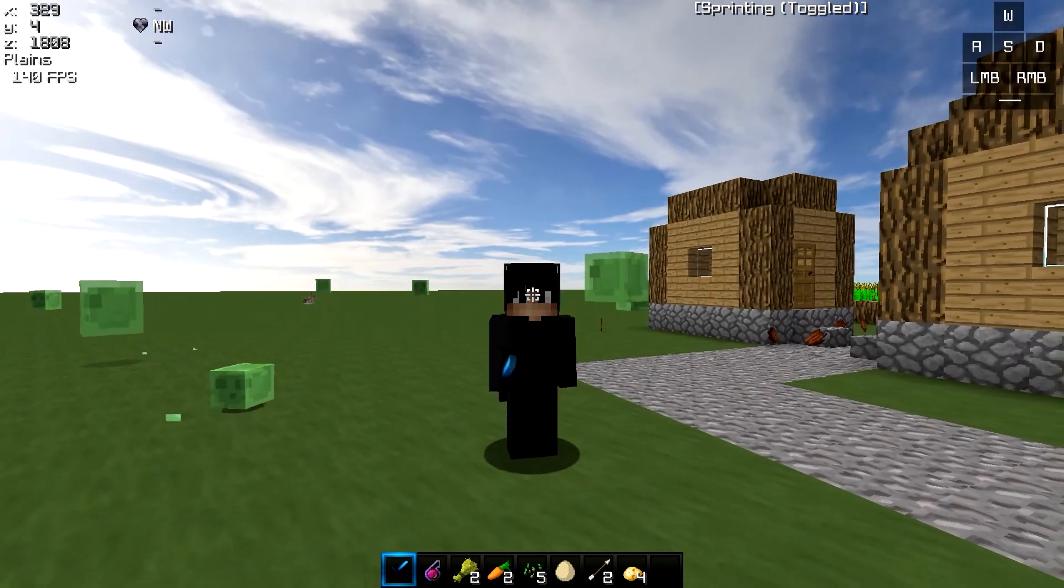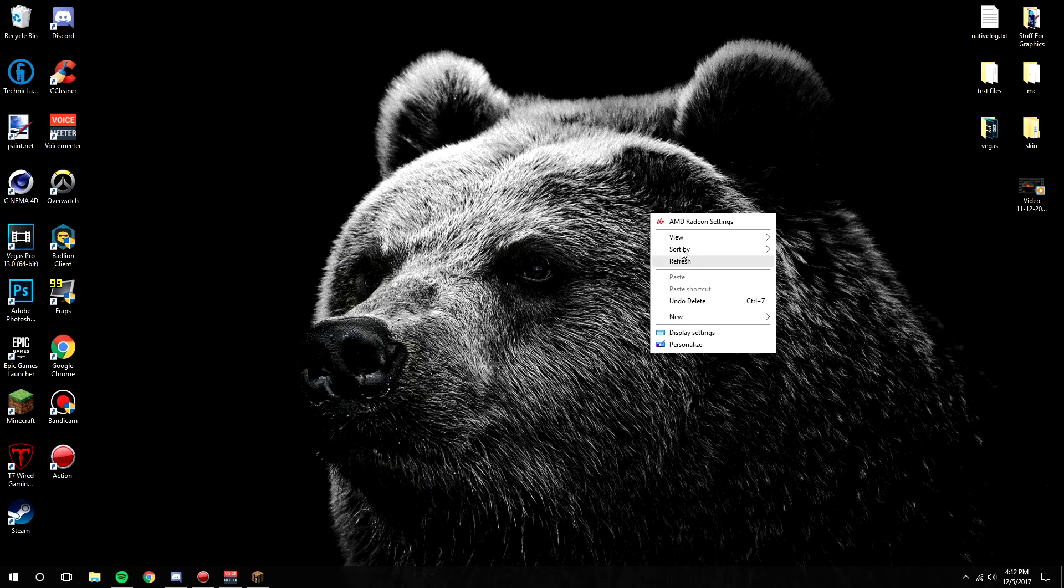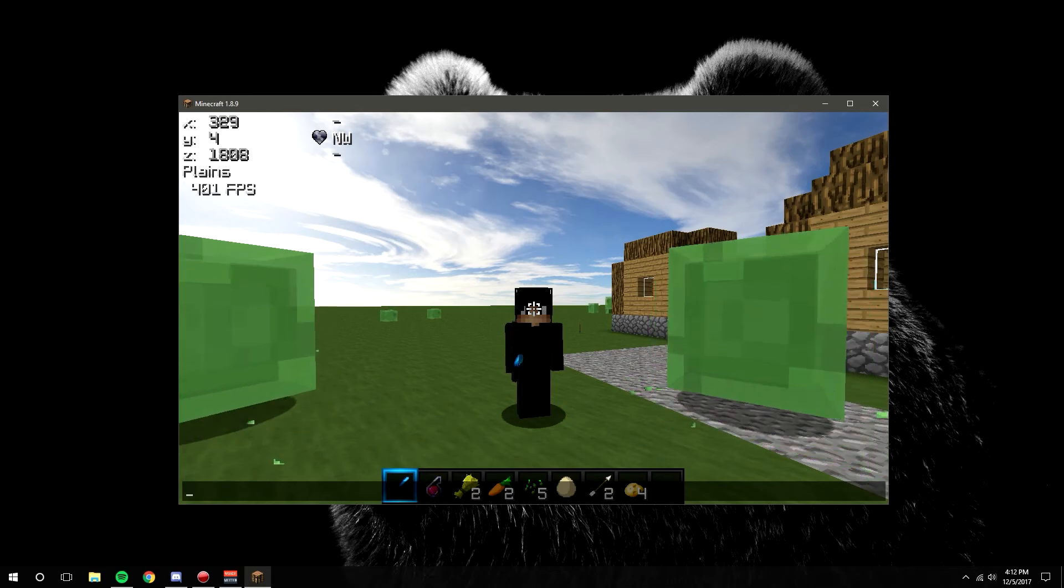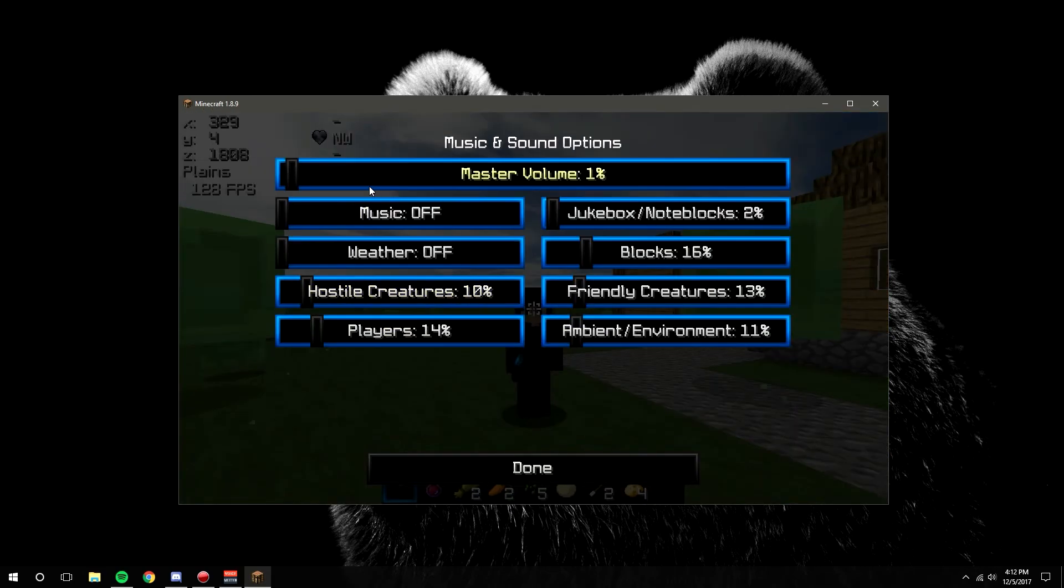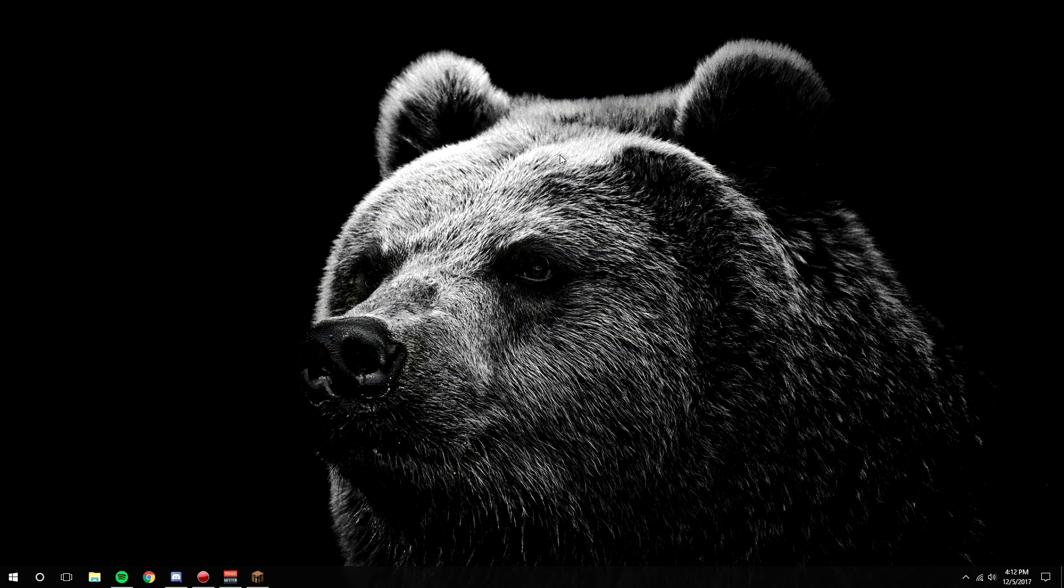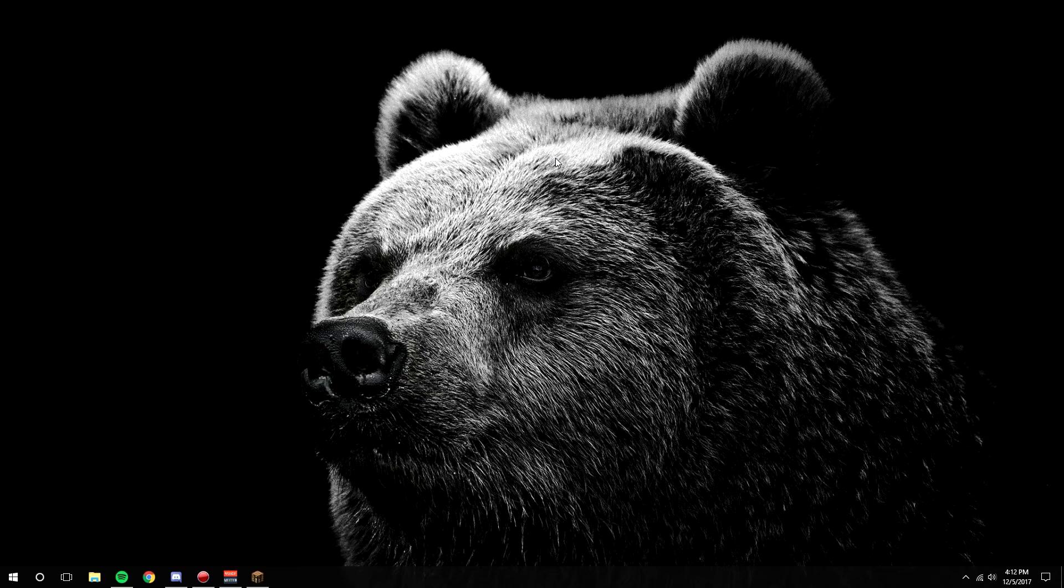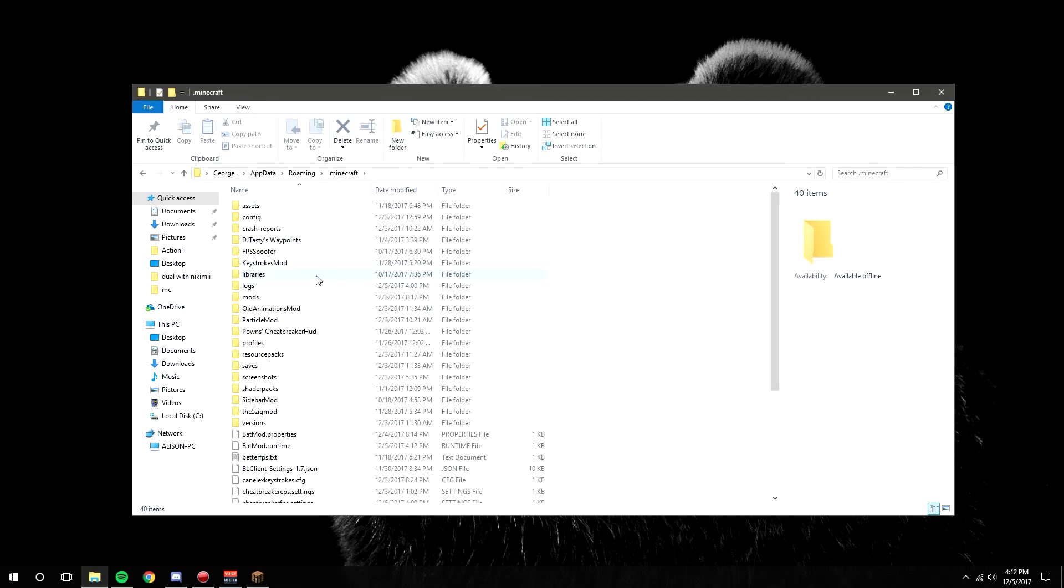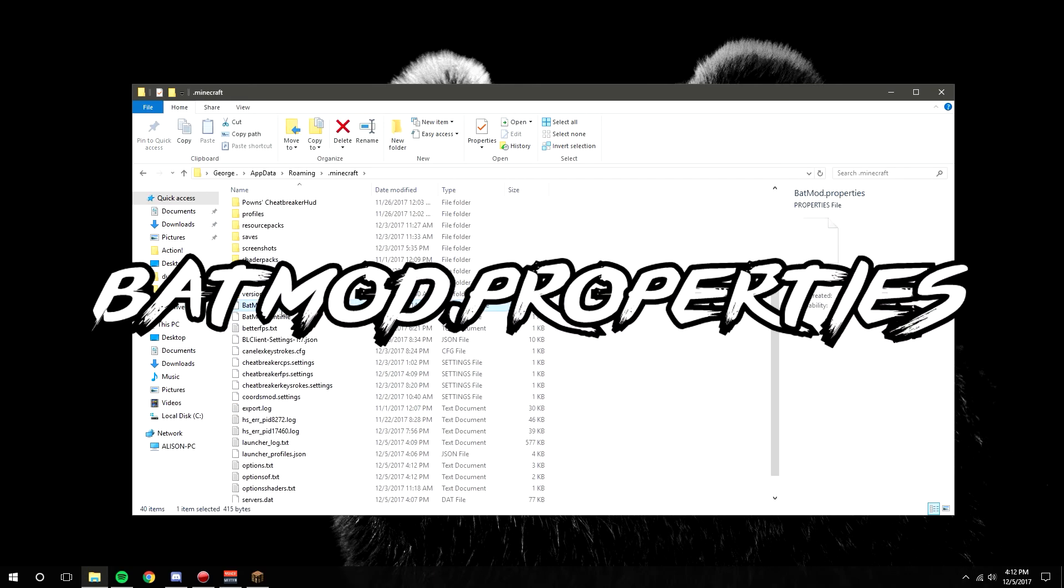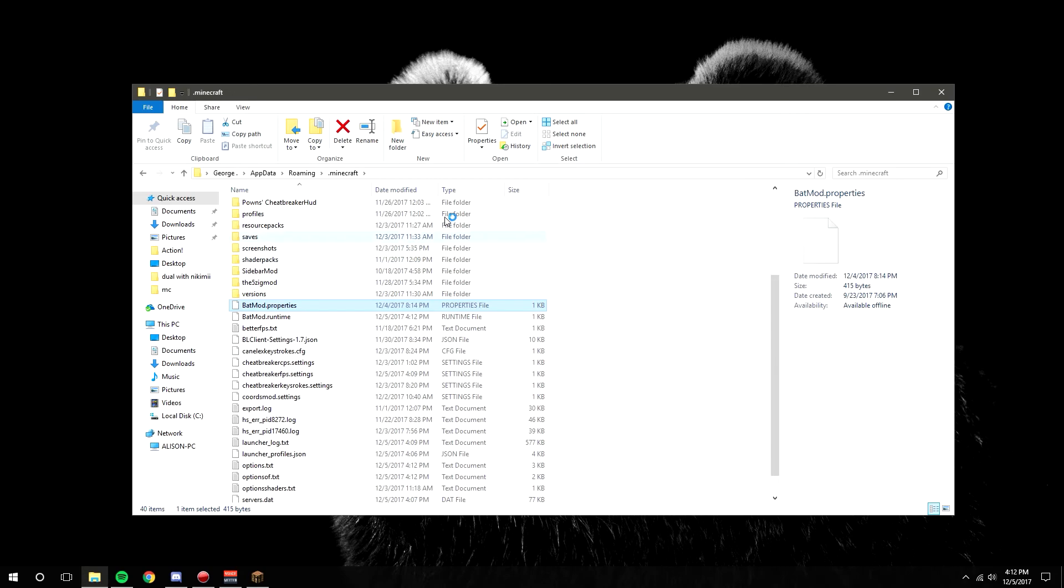First of all, I'm just going to show the desktop icons. Slimes are annoying. Basically, you're going to want to go to %appdata%, enter .minecraft, and then you're going to want to find the batmod.properties file.